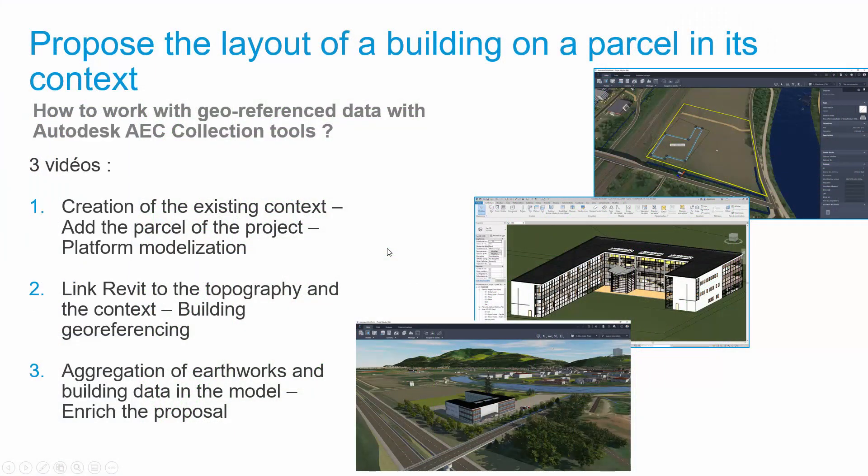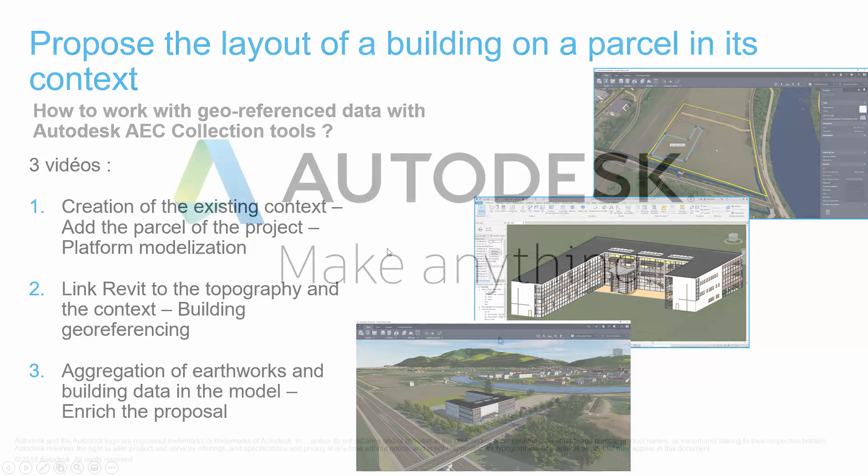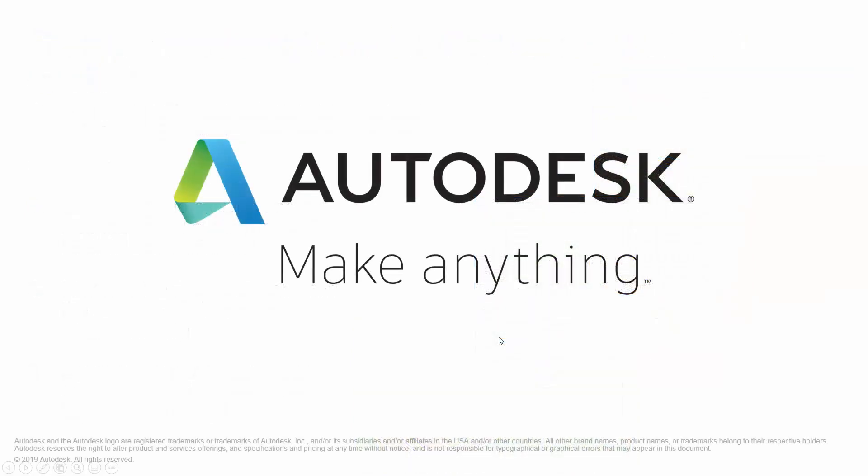To know more about the full workflow, please watch the video number 2 and number 3. Thank you.